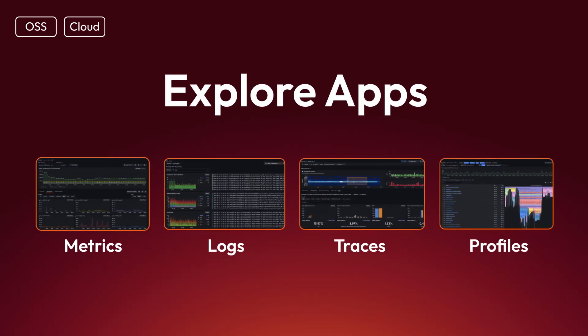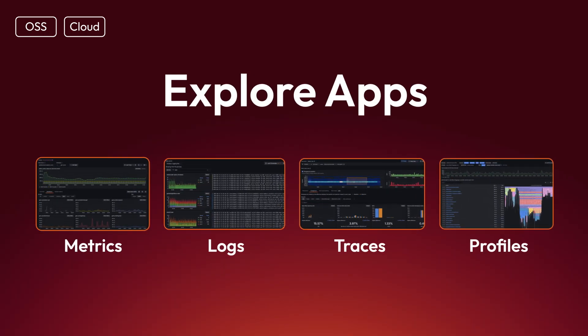The Explore apps are built on top of Grafana Labs open source databases: Mimir, Loki, Tempo and Pyroscope.